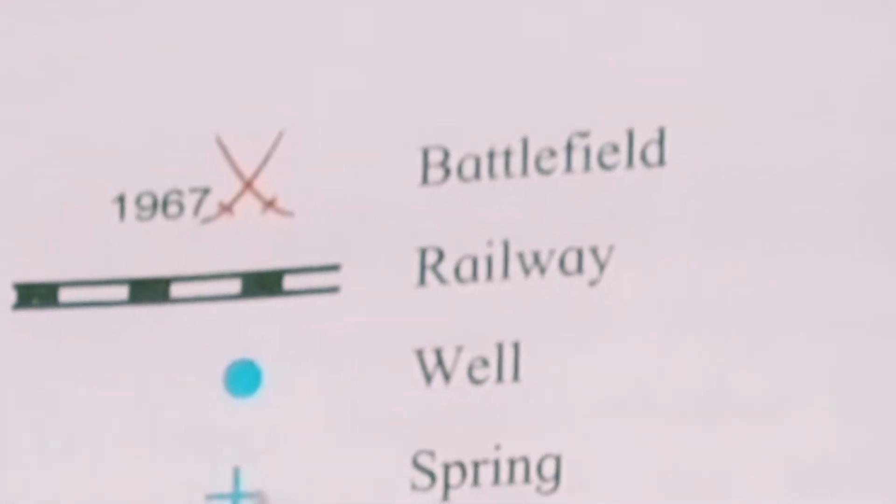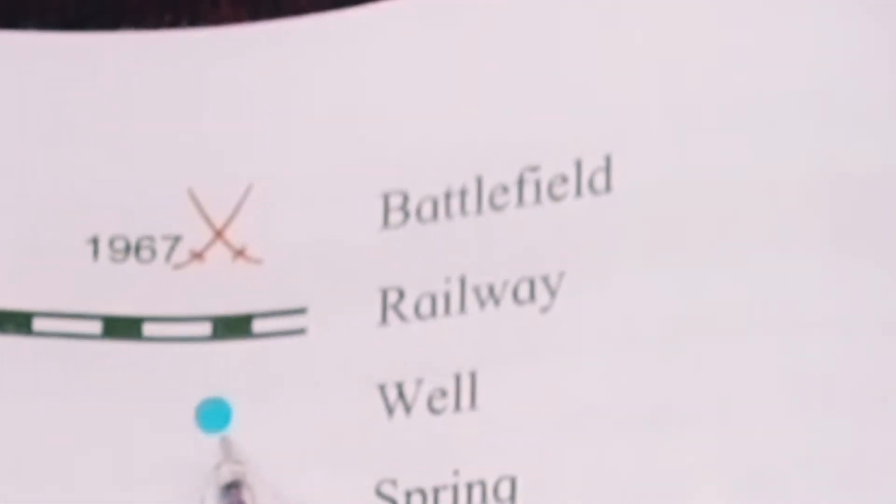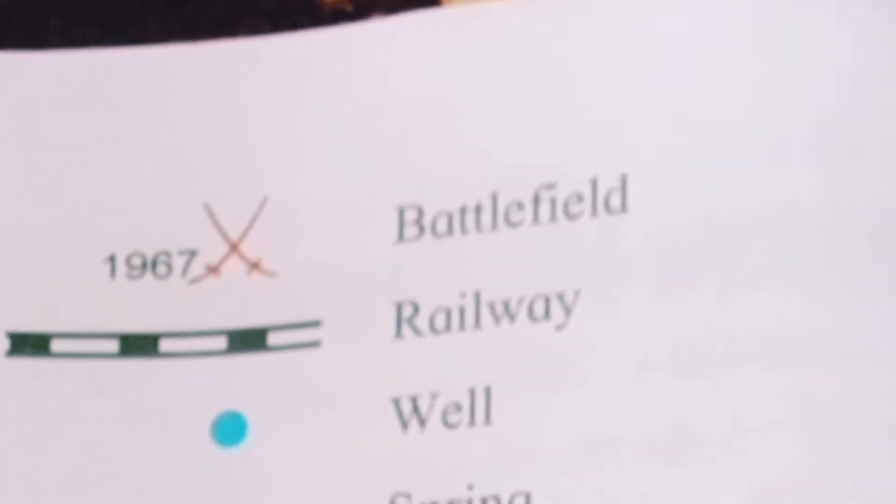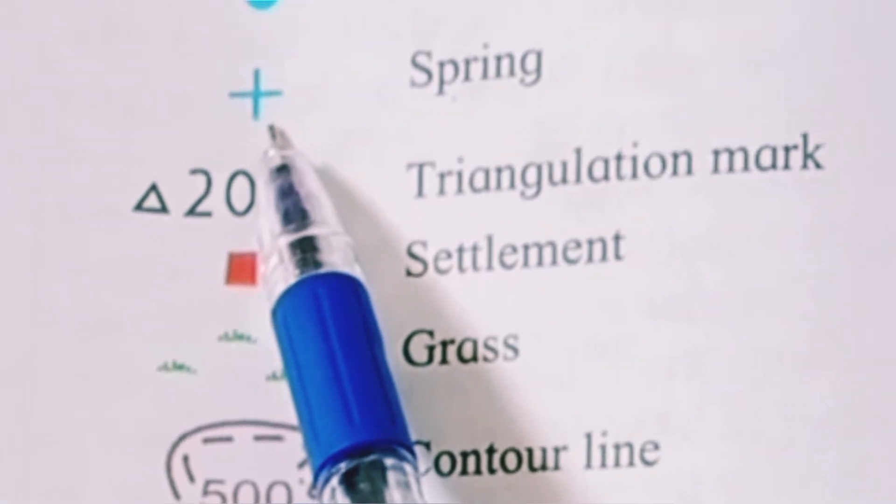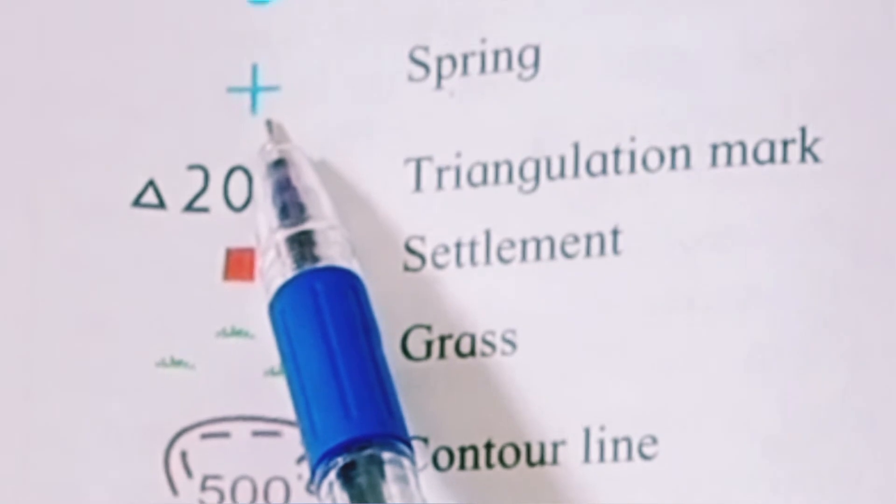Railway. R-A-I-L-W-A-Y. Railway. Well. W-E-L-L. Well. Spring. S-P-R-I-N-G. Spring.